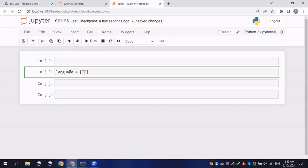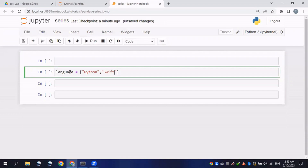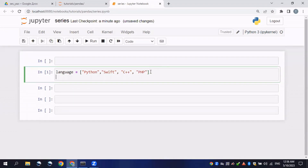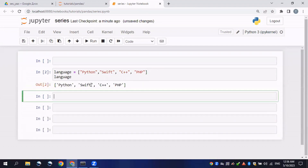I will define its values as string values — for example, Python, Swift, C++, PHP. These are programming languages, and we have four elements here. If I run it, it won't bring any output because I haven't called it. But if I want to call it as a series, I will have to import the pandas library.